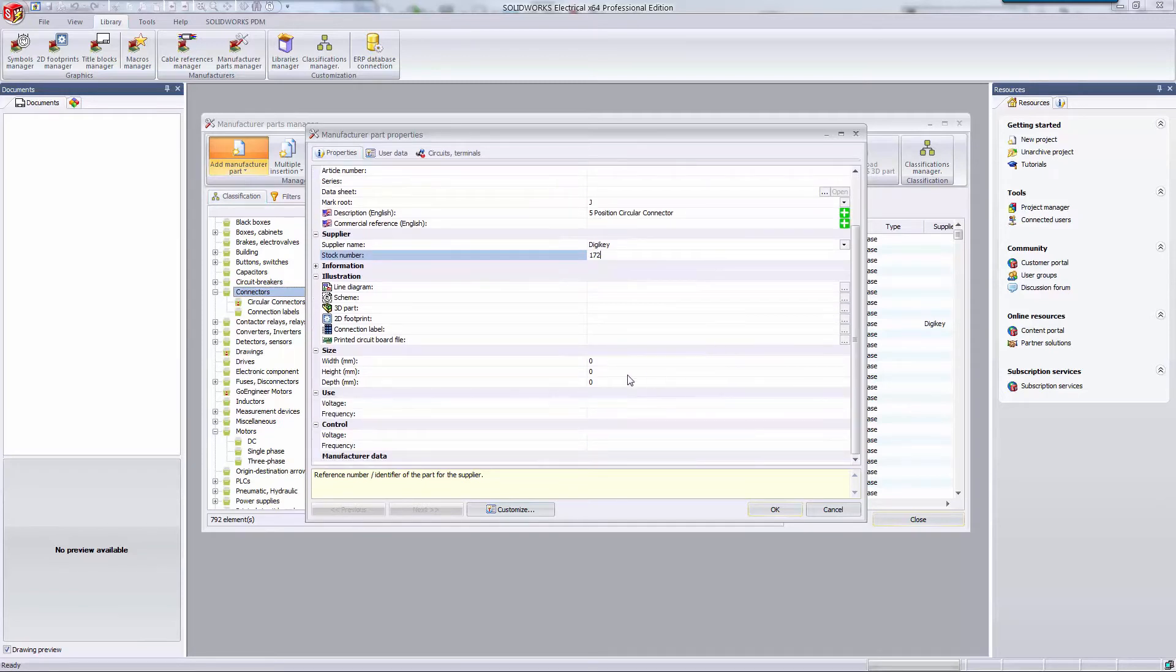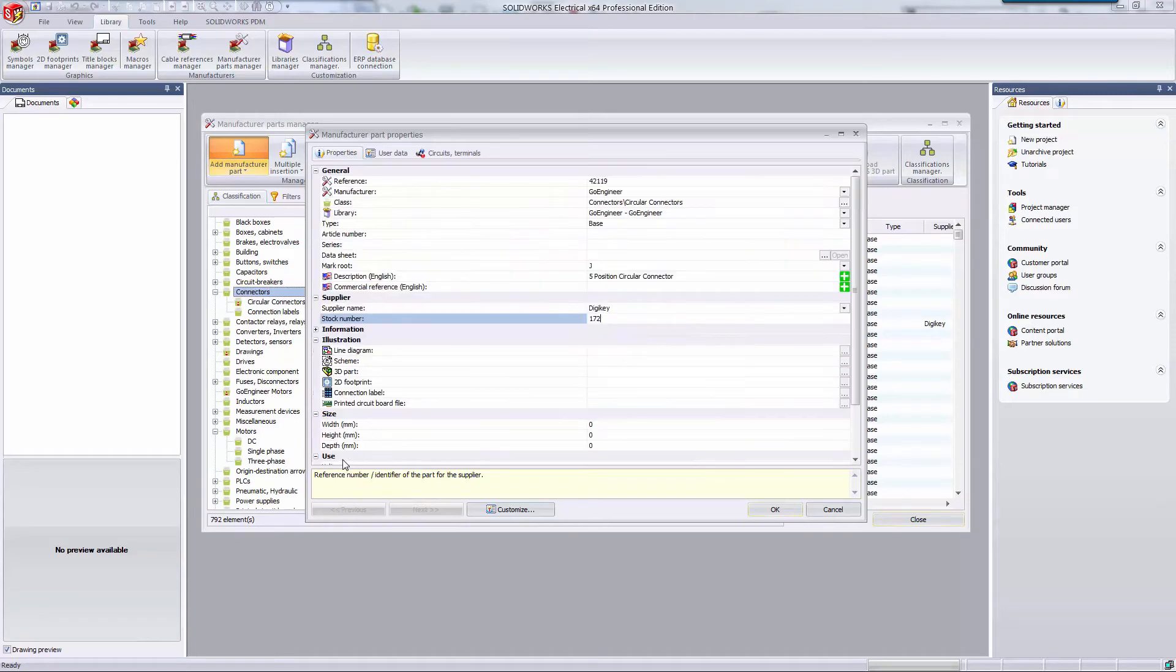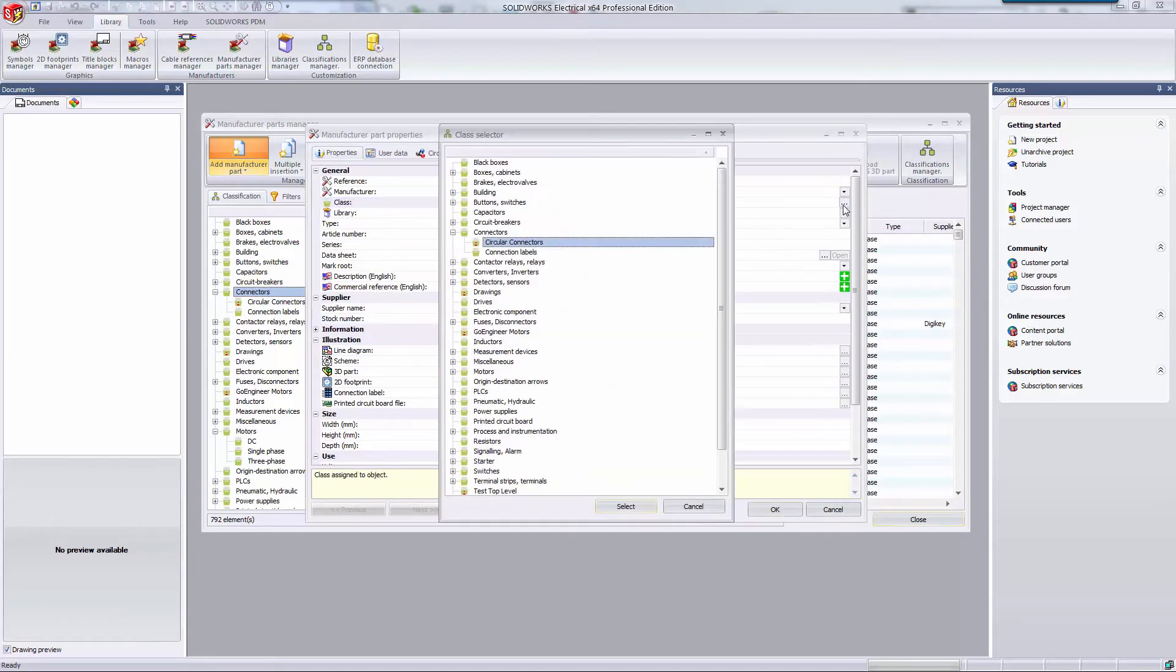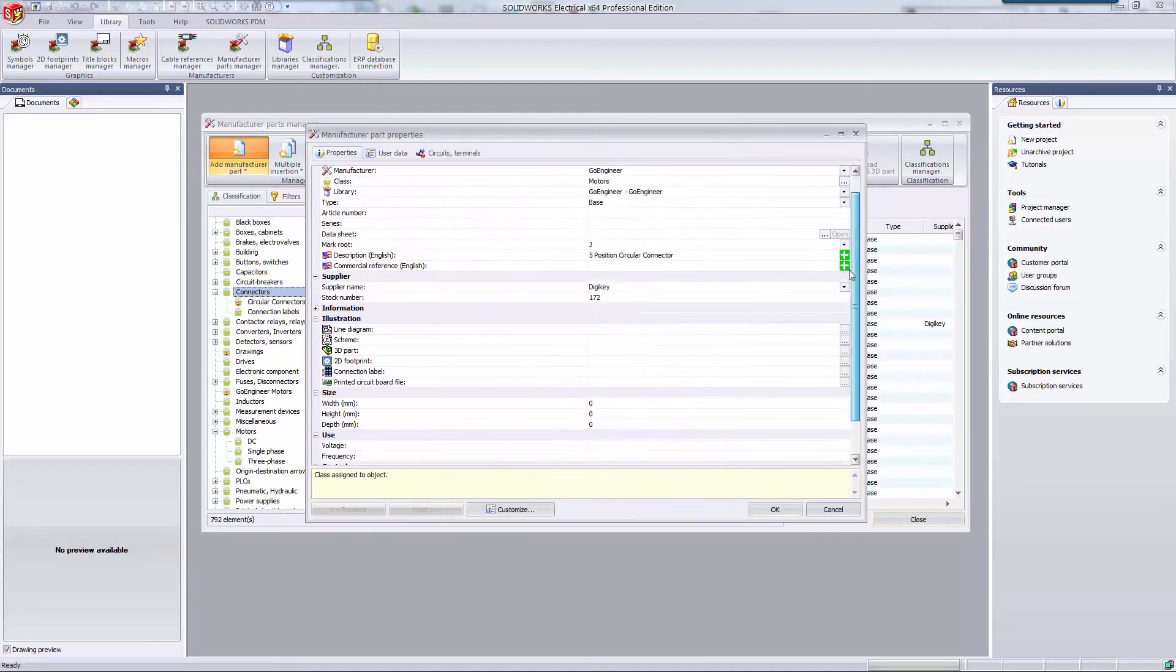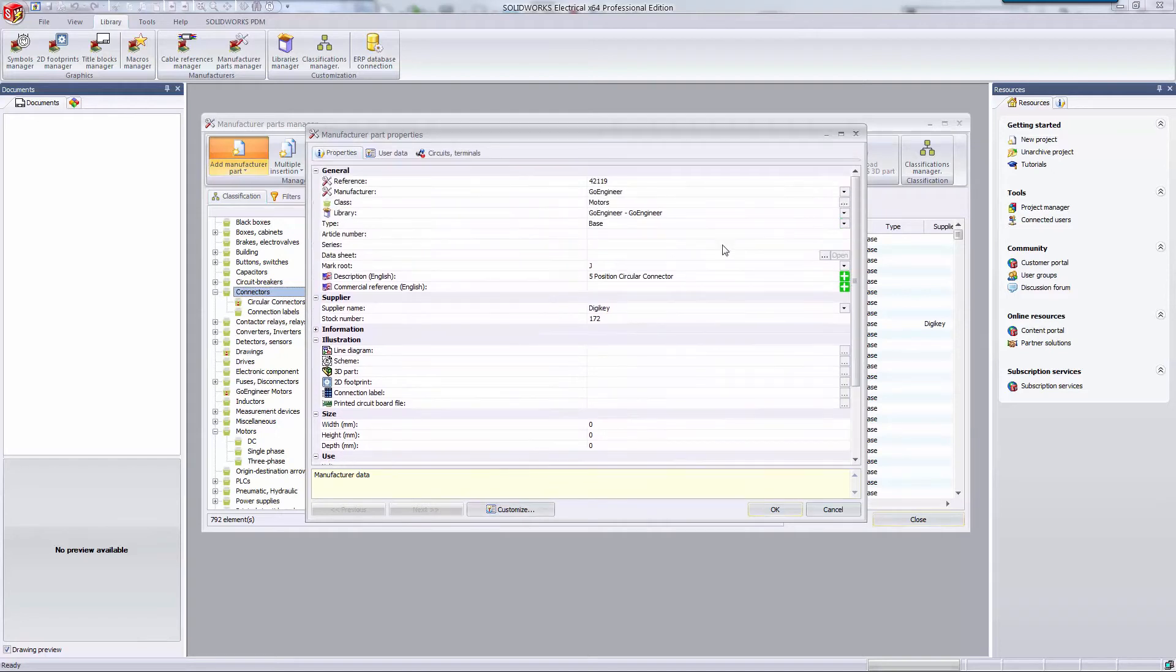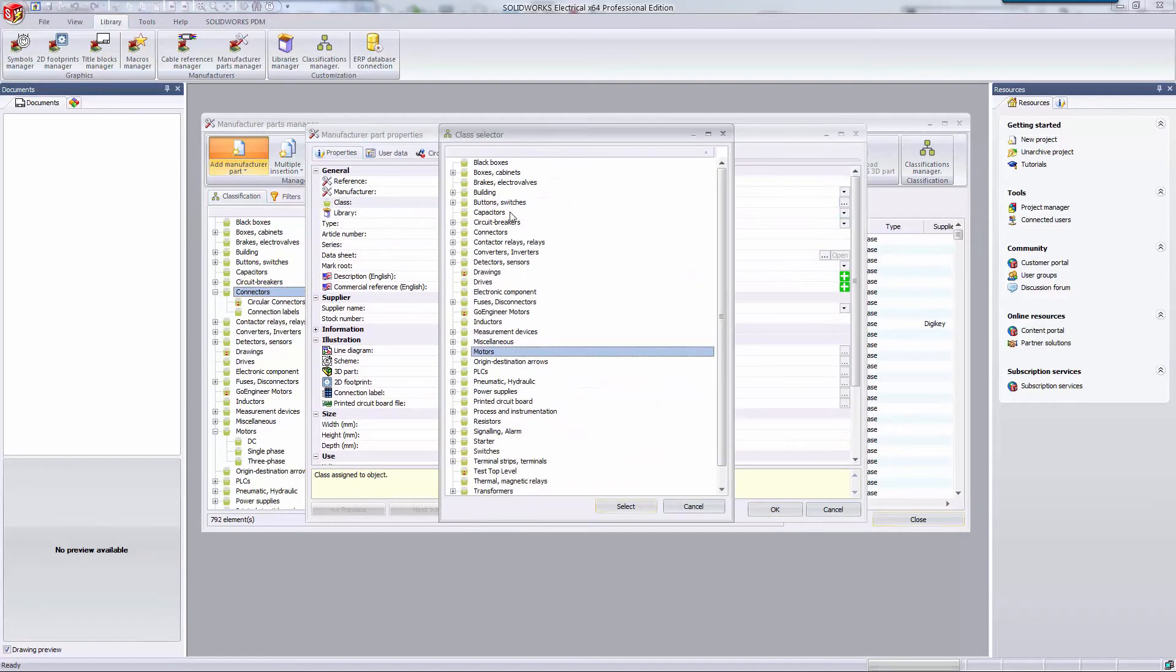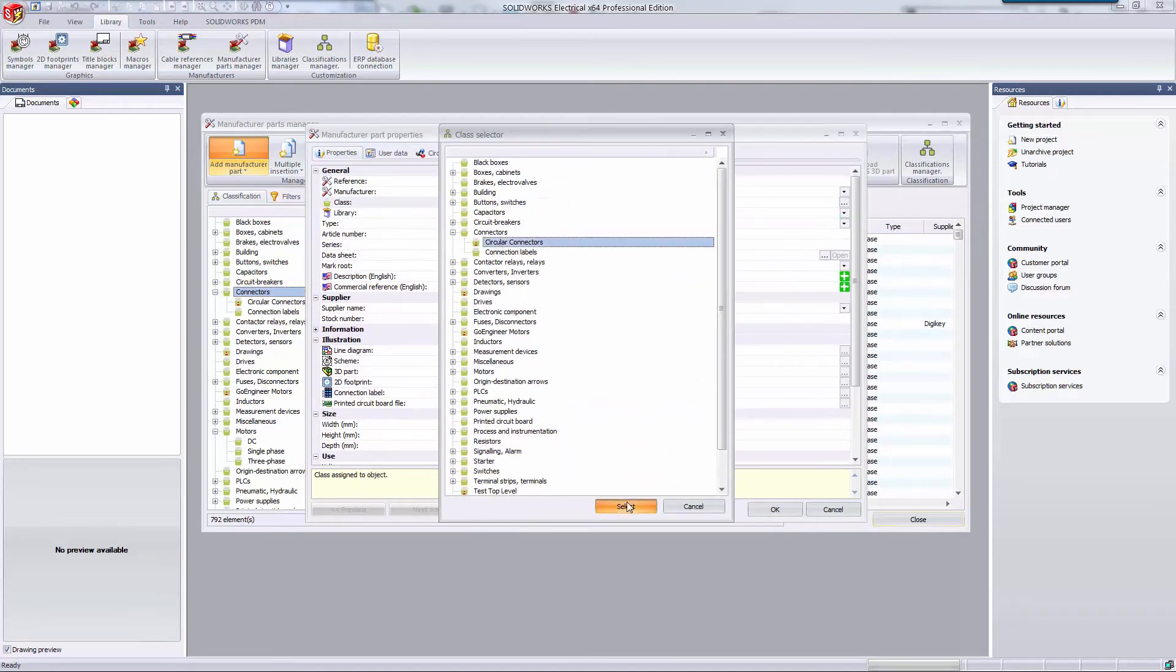I wanted to take a second to say that this manufacturer data section will change depending on what class of part you are making. Since I'm making a connector, there's no additional fields to fill out. If I change the classification to, let's say, a motor, there are now three additional fields I can choose to fill out. I'm going to switch this back to a connector so I can finish this part.